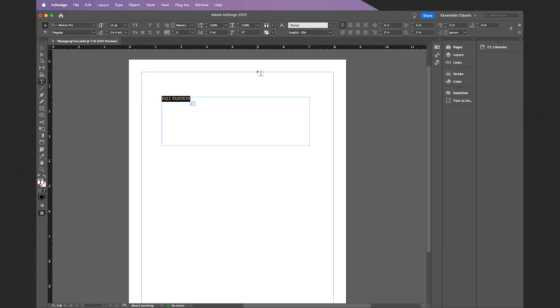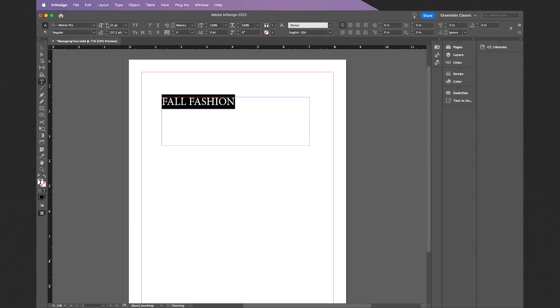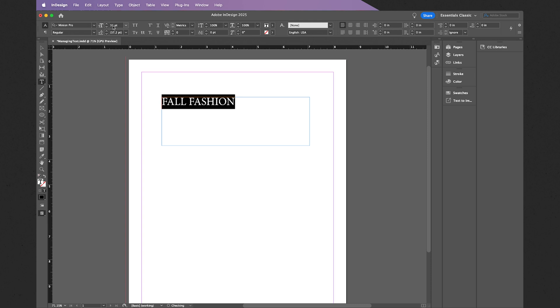In this case, what I want to do is change this text. So once more, selecting all of it, I can increase my type size using the up arrow or decrease it. I can also add in my own value. Let's do 100 points.